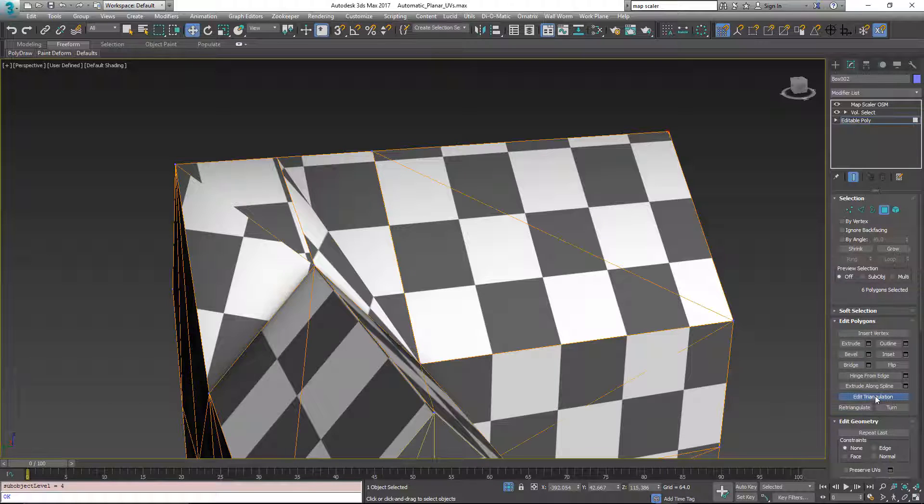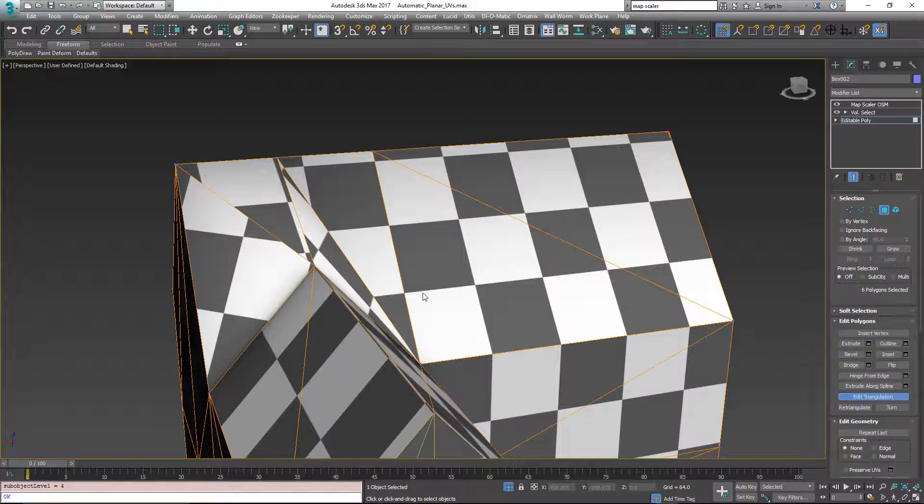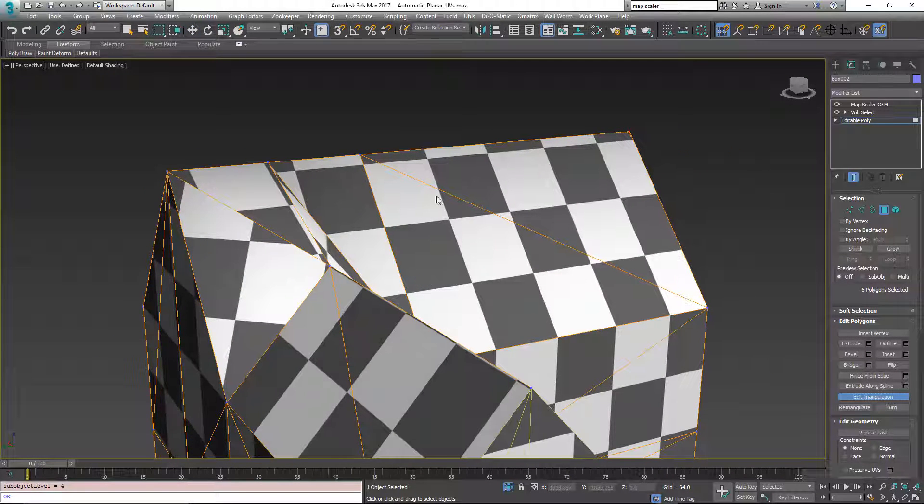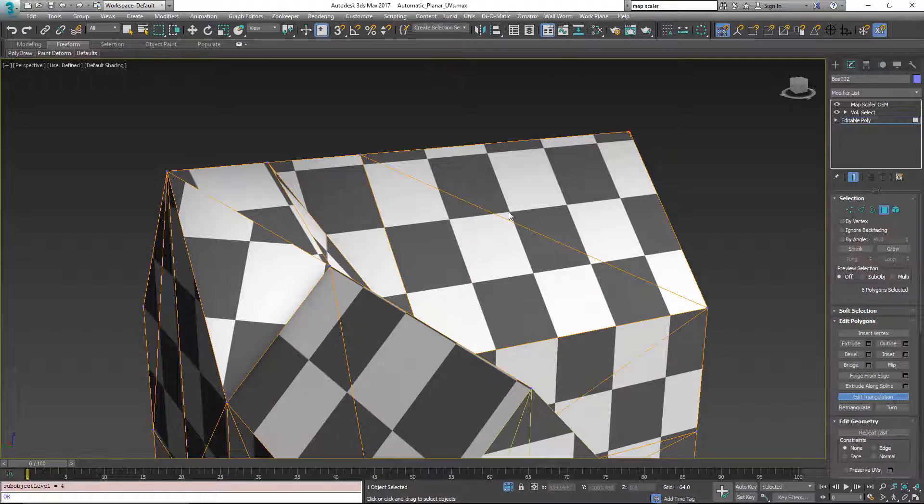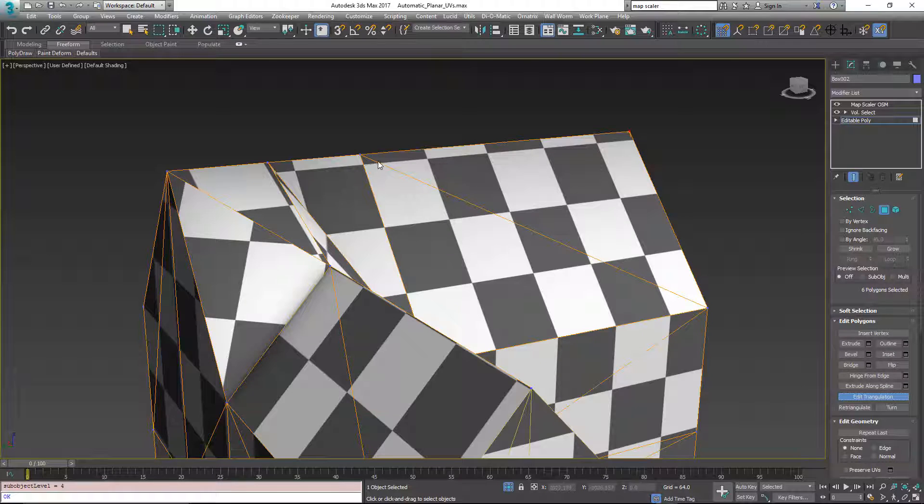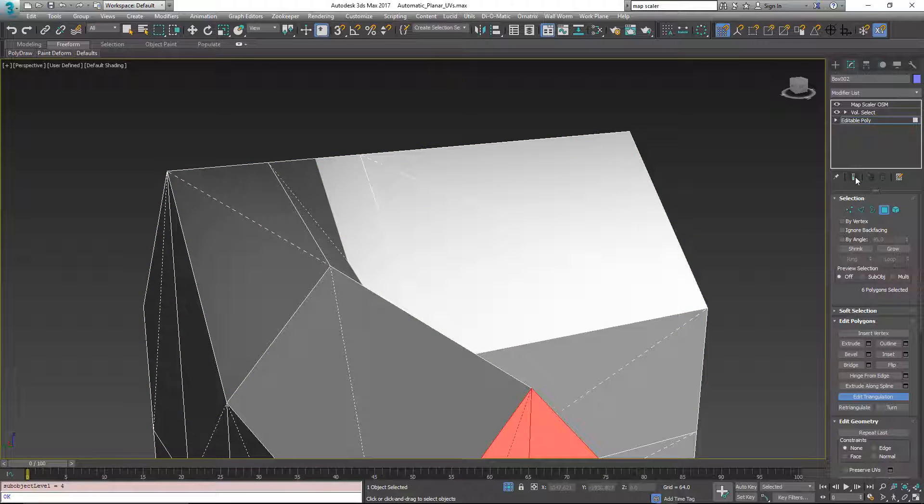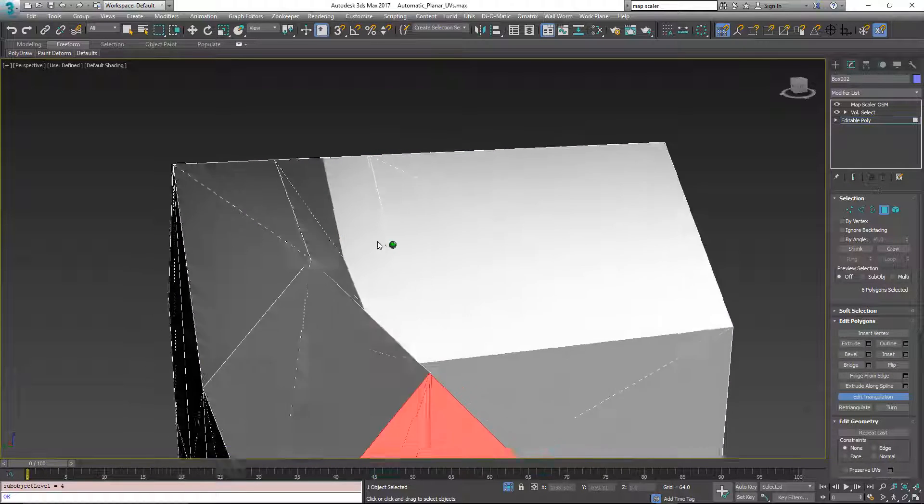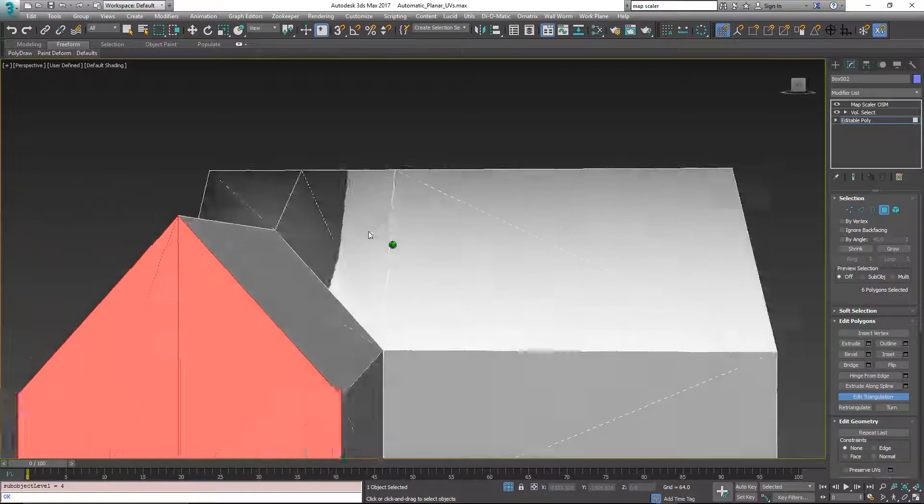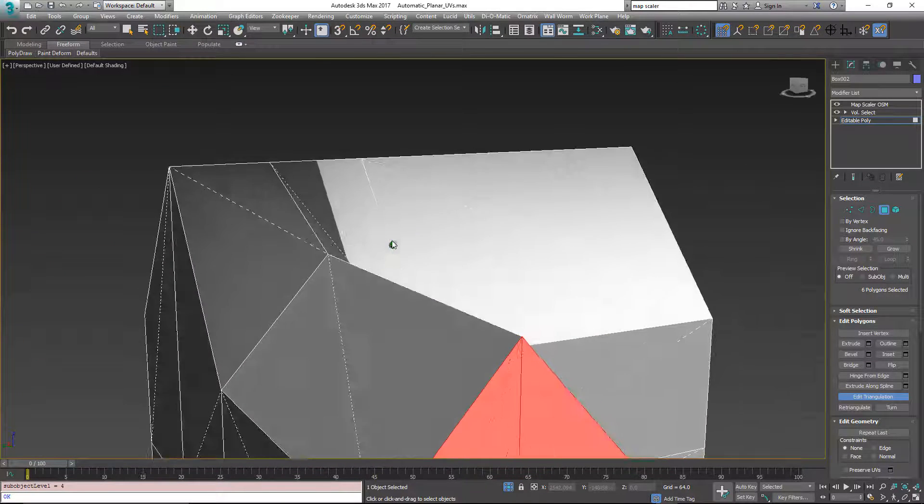And if we turn on edit triangulation, you can see it's displaying the triangulation of this object. And you see these lines here because I have show end results on. But I'm going to turn that off to get rid of the UVs for a minute. And this is how you see the triangulation this way.